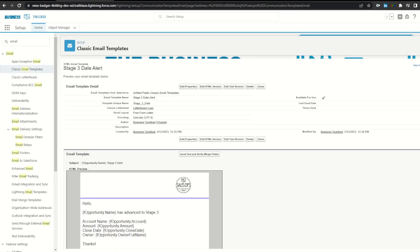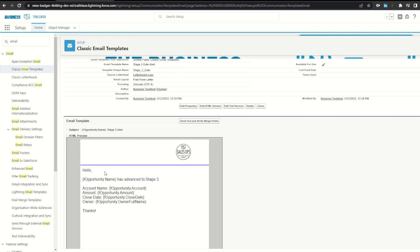This is the email template that we will use in our email alert. It's called stage three date alert, and it has just a few simple merge fields about the opportunity.